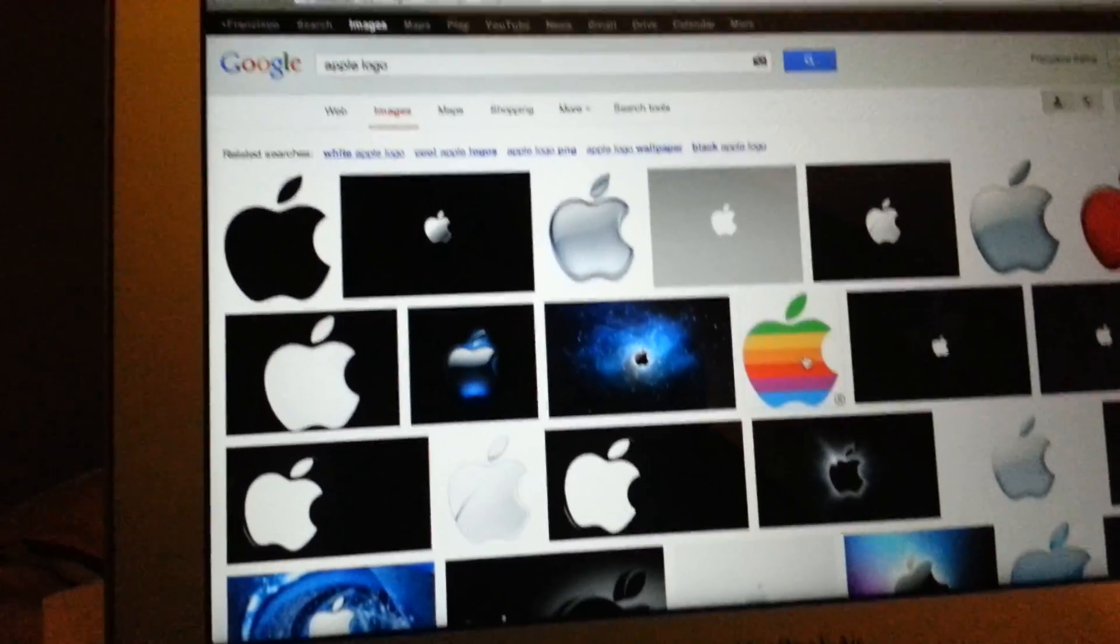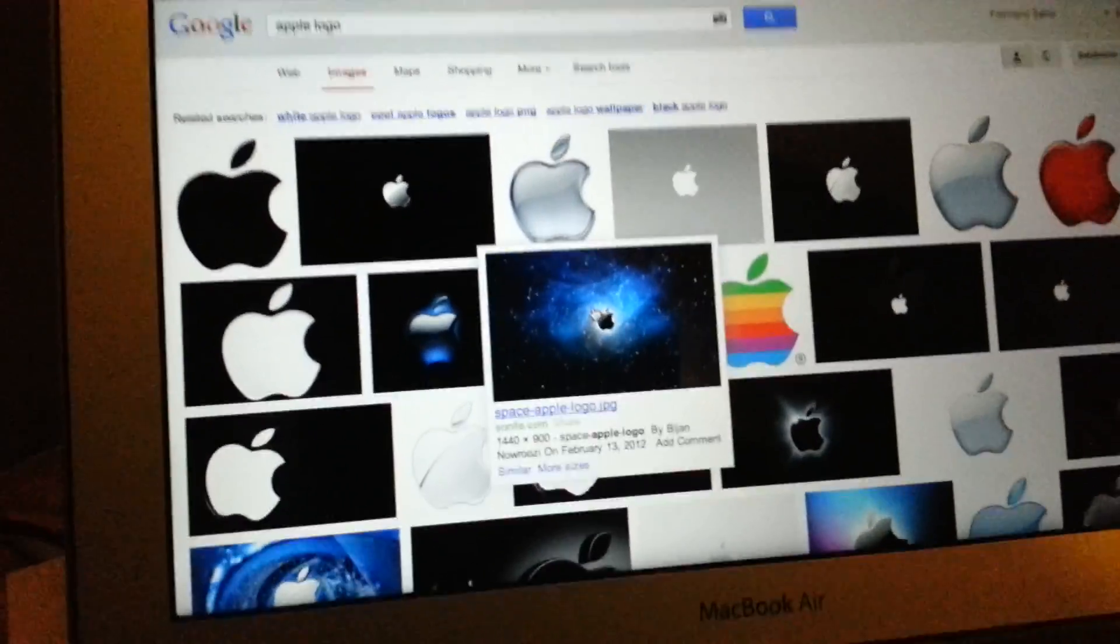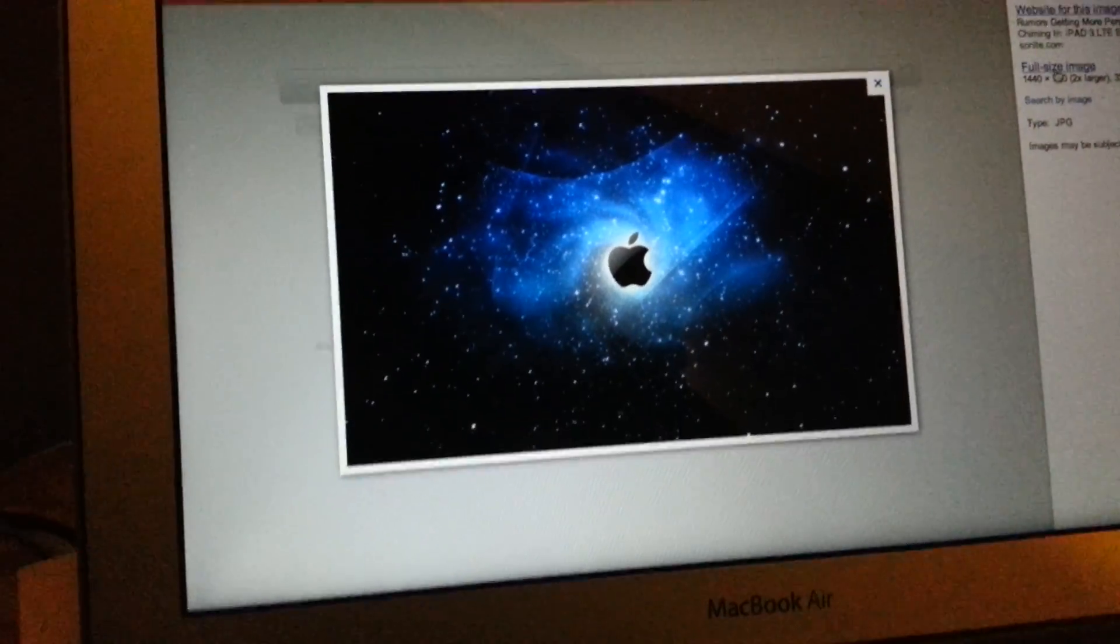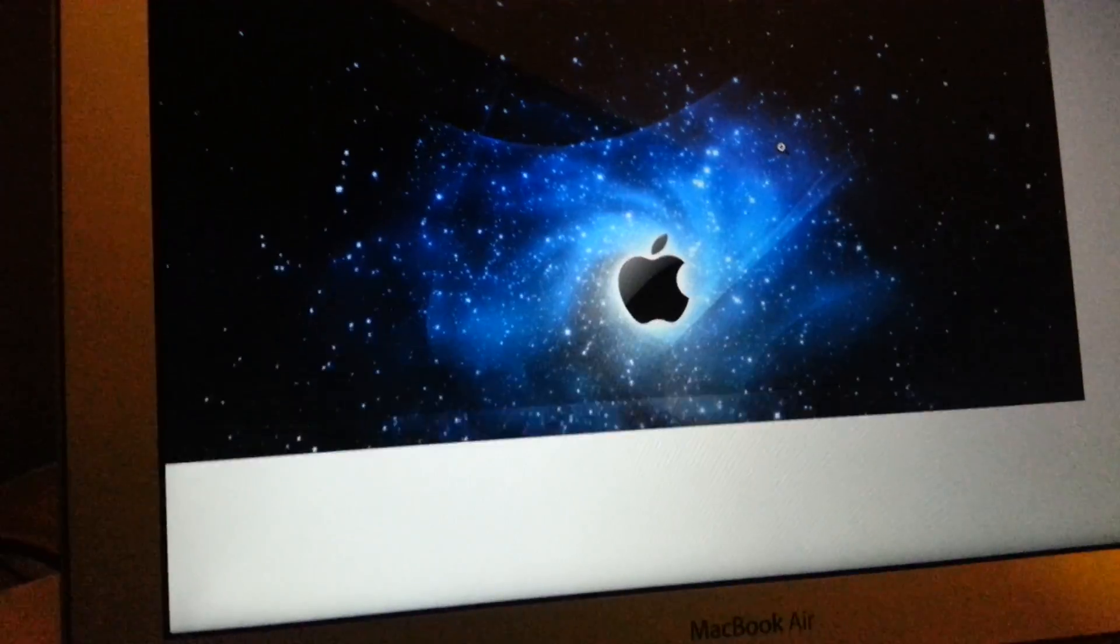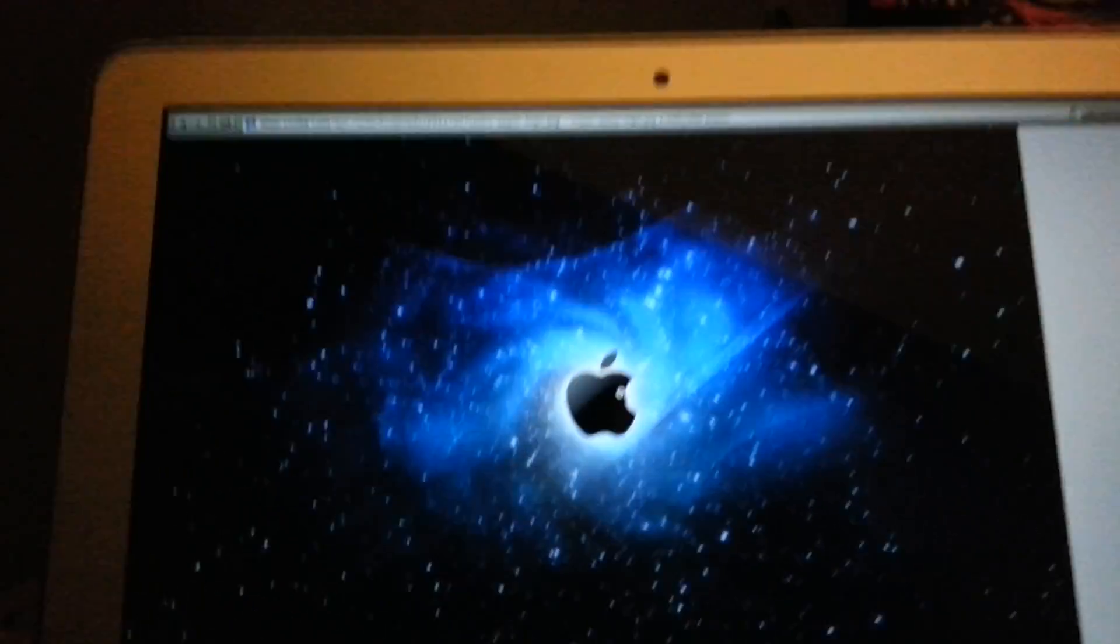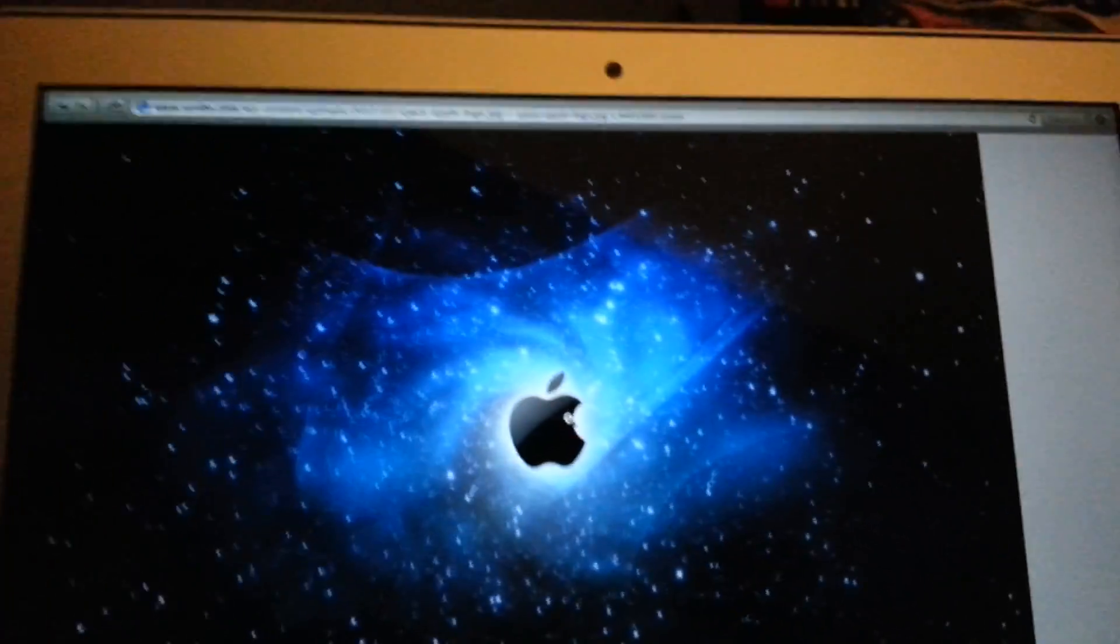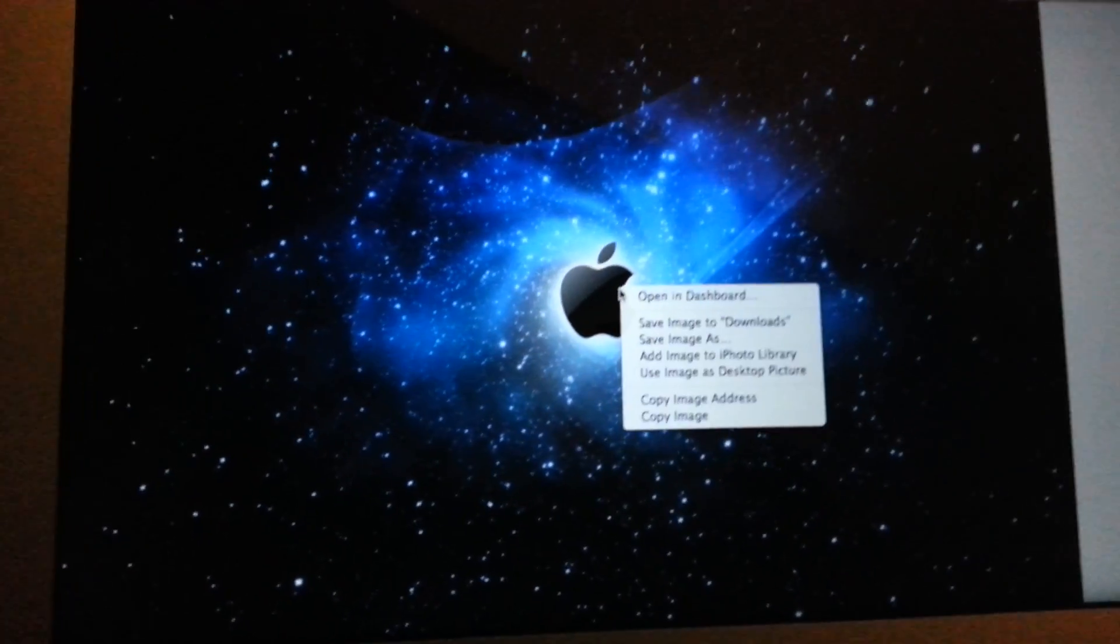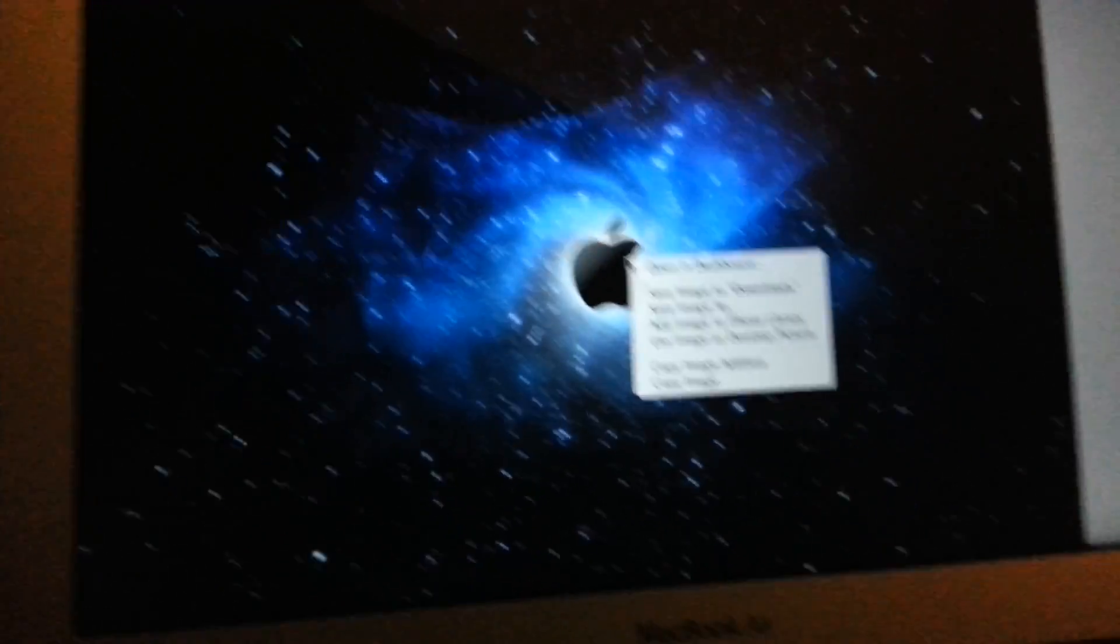So you click whatever you want, I'd say this one, and you go to full size image. And then you push control and click at the image, and it'll show you options here.